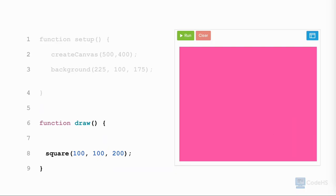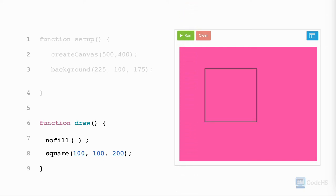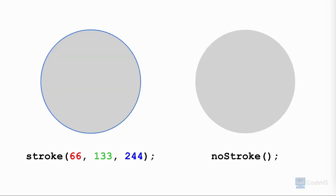To remove the fill color of a shape, we use the noFill function before the shape. We write the name of the function, noFill, open parenthesis. This function does not have parameters, so nothing goes between the parentheses, close parenthesis, semicolon. And when we click run, the fill of the shape is completely gone.